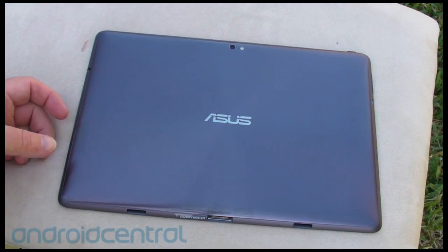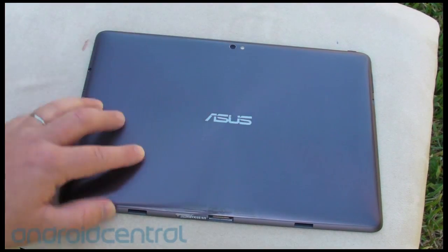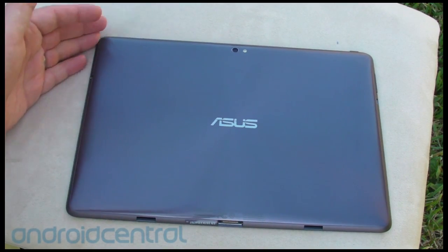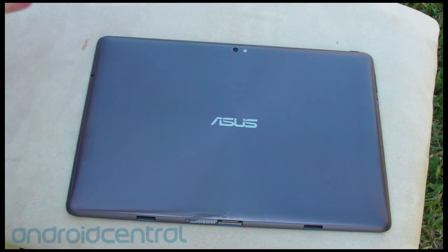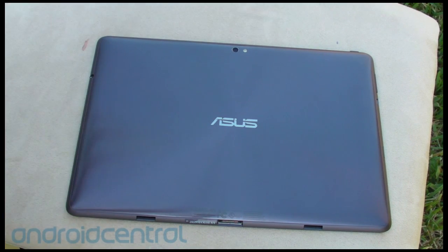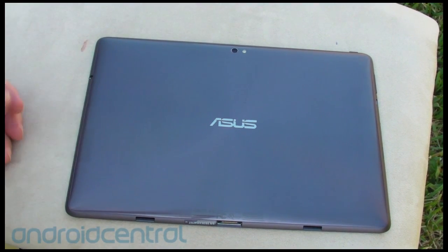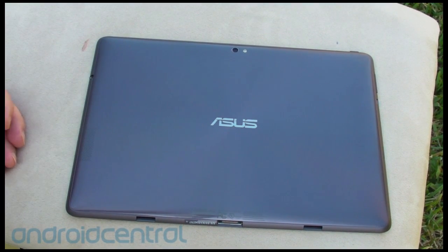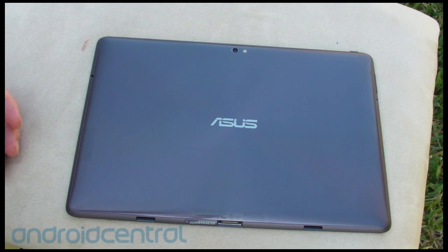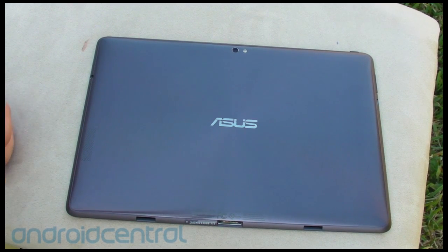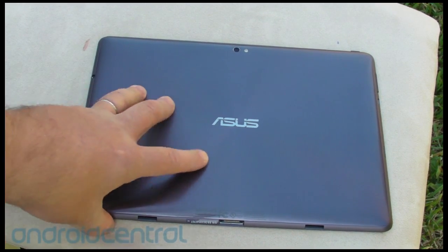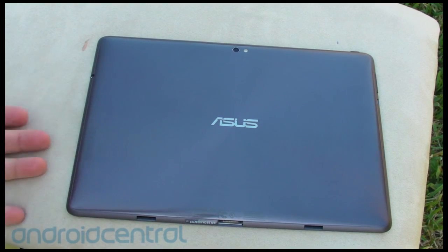Hey there everybody, Phil here for AndroidCentral.com, and here it is, it's in our hot little hands, it is the ASUS Transformer Prime, or the Prime for short, that's what we're going to call it. So here's the deal, this is a refinement of the original ASUS E-Pad Transformer that we saw come out earlier this year back in the spring, and boy has it been improved.